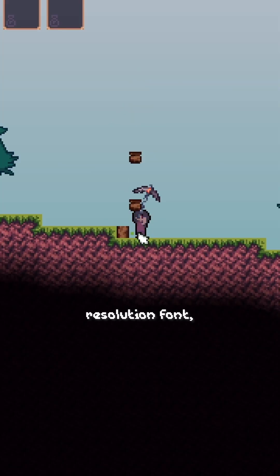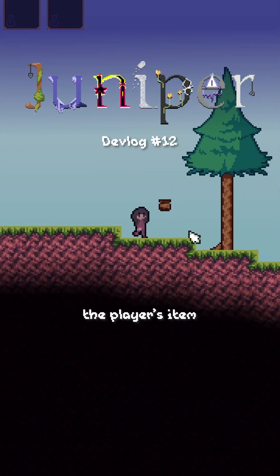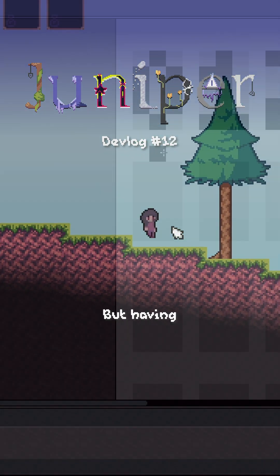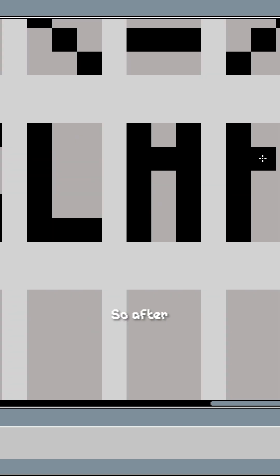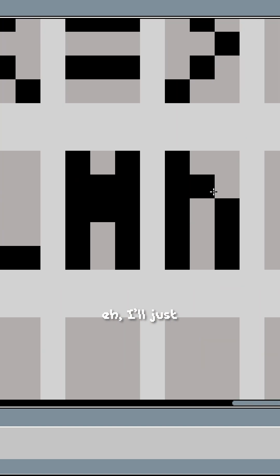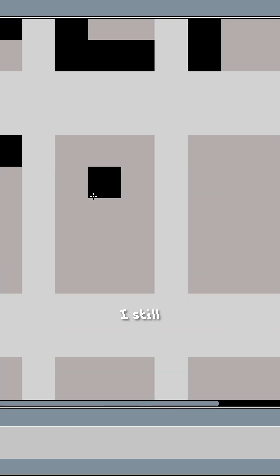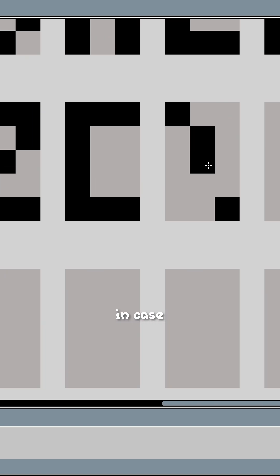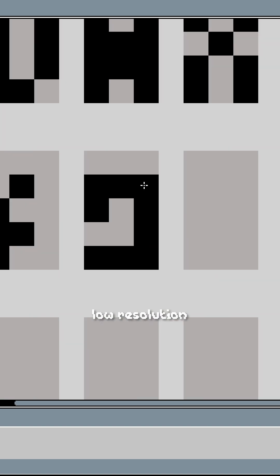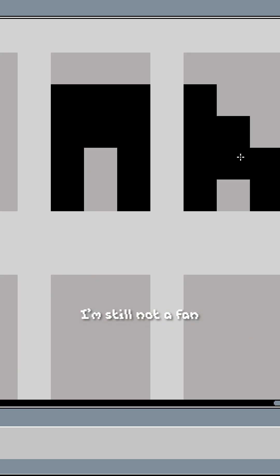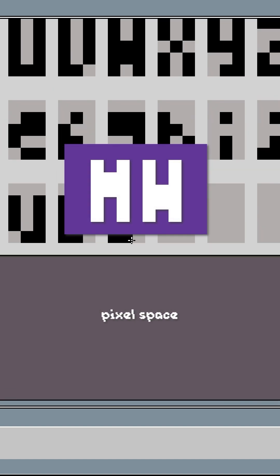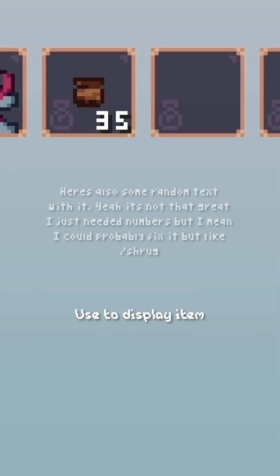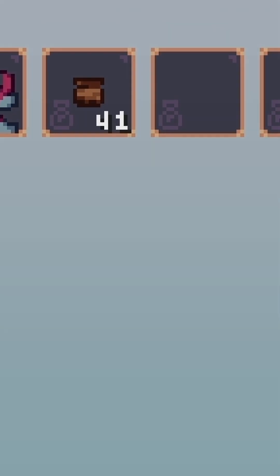I need a low resolution font, mainly to display the player's item count for their inventory items, but having this font will also help in just random cases later in development. So after looking around for a while, I decided I'll just make it. Now while I mostly needed the font for numbers, I still wanted to have the standard English character set in case I needed to use it for other stuff. Now as you can imagine, making a font in such a low resolution, some characters are a bit of a struggle. I'm still not a fan of how the M and the W came out, like what are you doing in a three pixel space for them? I don't know. So here's the final product, in-game, used to display item count numbers. I plan to make a larger font in future for more regular needs.